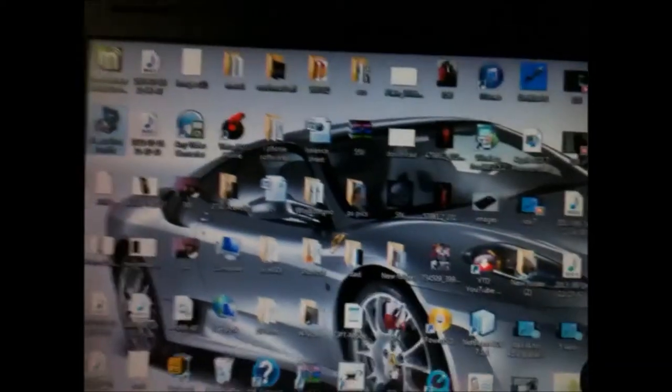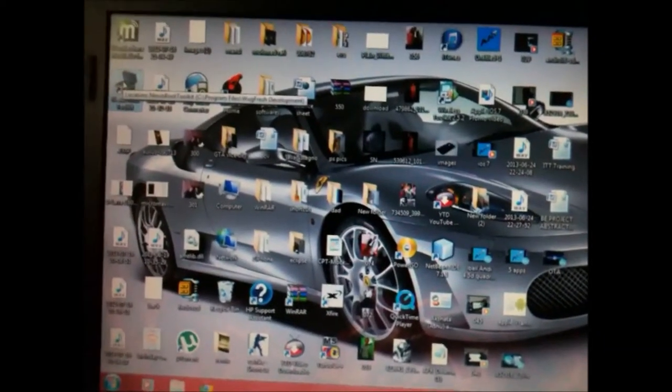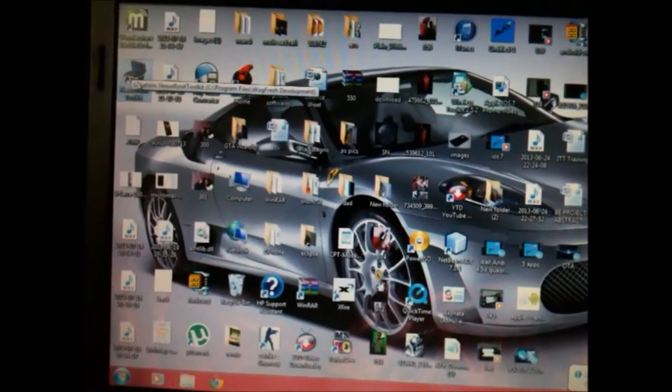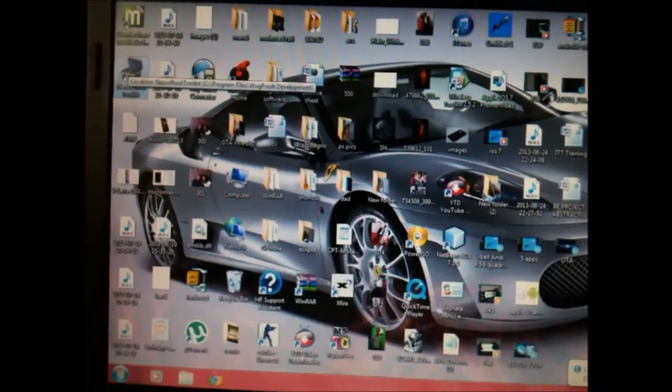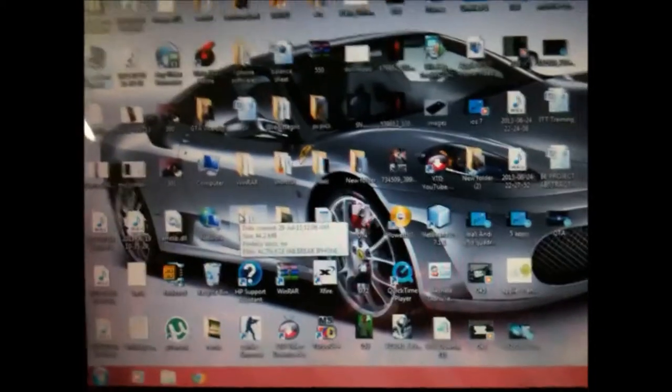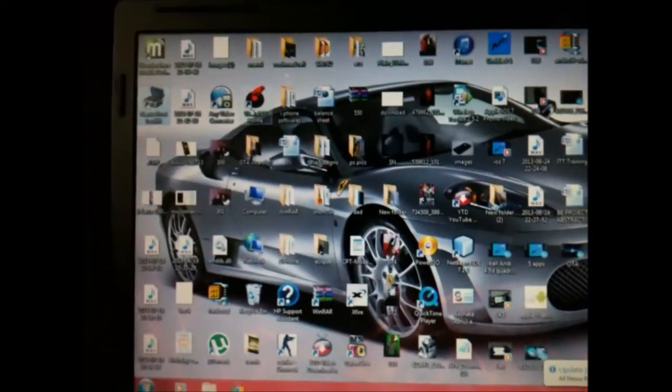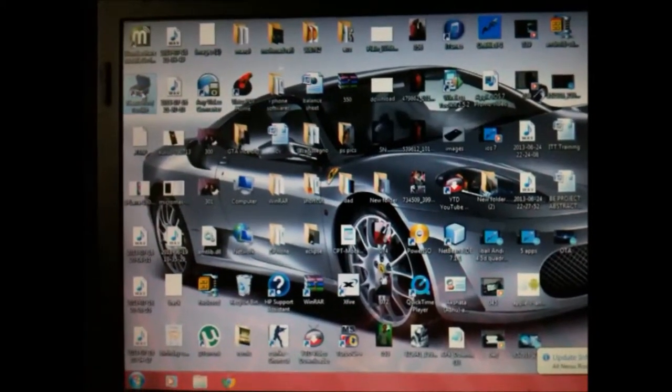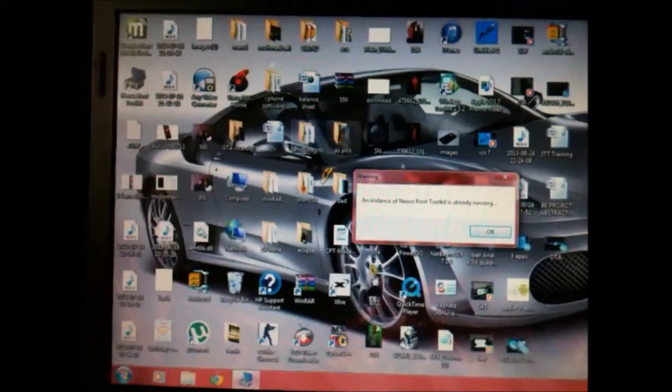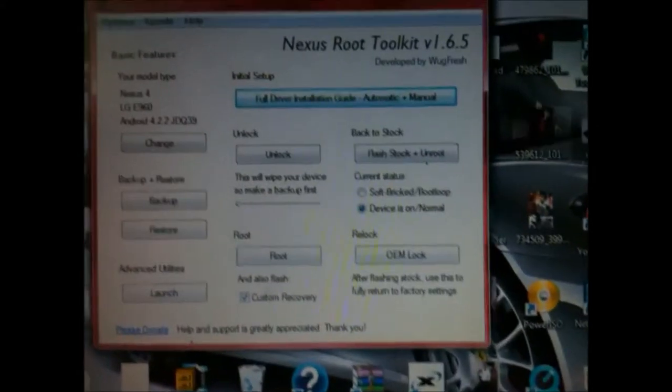I'll show you guys. For that, you need to download Nexus Root Toolkit, for which the link is in the description. Download it from the description link, and then you have various options. You can flash stock plus unroot.